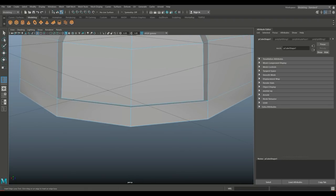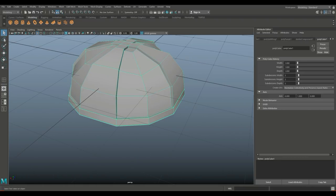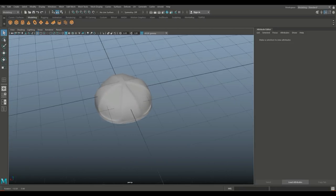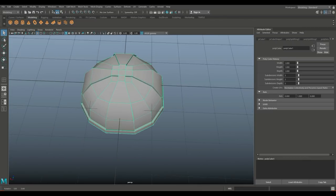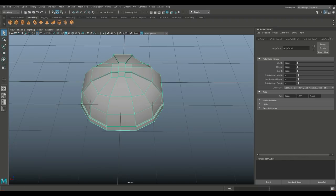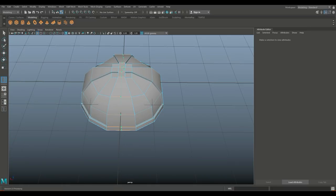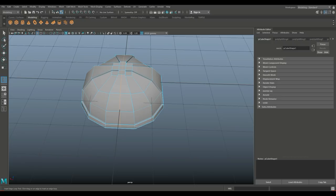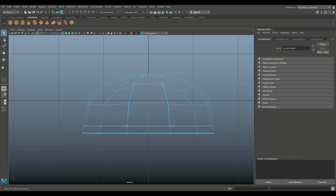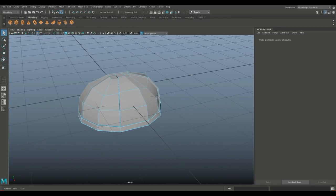Push one edge loop up here as well. Q on the keyboard for object mode, then 3 to preview smooth — still looking good. Hit 1 to go back. Next we'll place the horns. I only want to do this on one side and copy it over. Go to Insert Edge Loop, set it to multiple with count 1, so it's perfectly centered. Then right-click to Face and delete half of the helmet.